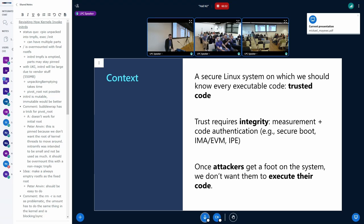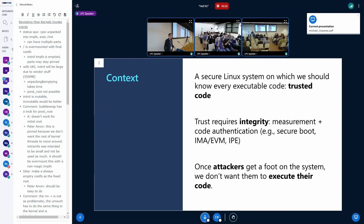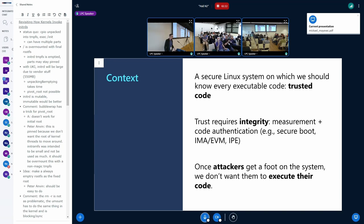A bit of context first. This might not be well suited for every Linux system, because you can do a lot of stuff with Linux of course. But in some context, for some highly secure systems, you want and need to really have control of what you're executing — which code is executed on your system. In this case, you should trust all the code that is running on your system, and that means you need to have some security guarantees, some prerequisites. You need to be able to know for sure that the code really comes from you.